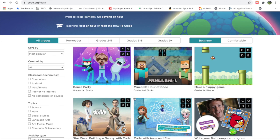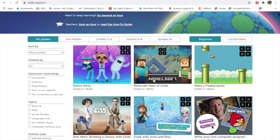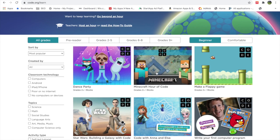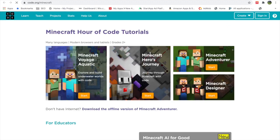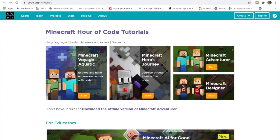I'll be using Minecraft in this coding exercise for this video because it's a popular game. Let's click on it. You can see that you can use all modern browsers, Android devices, and iOS devices for doing this exercise. Let's click on Start, and we will be clicking on Minecraft Voyage Aquatic because this is the beginning level.